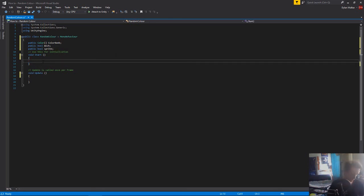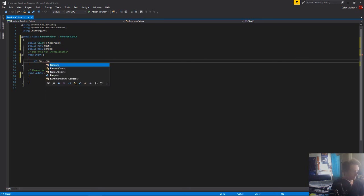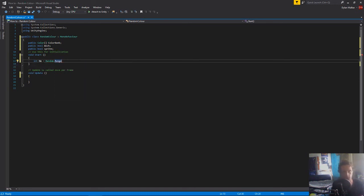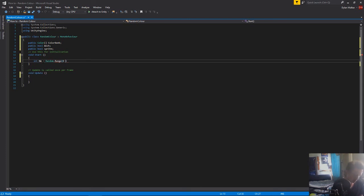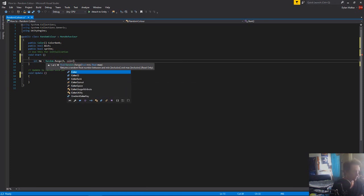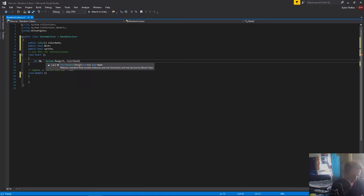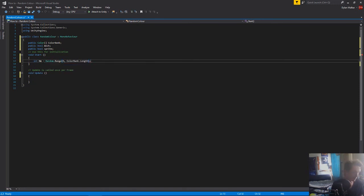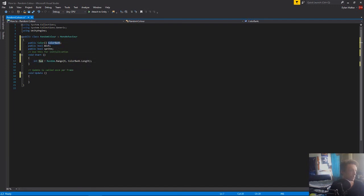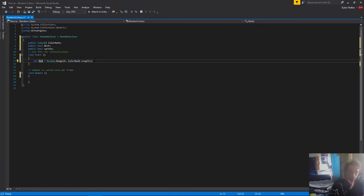So now all we need to do is we make an int. And we call this one our number. And it's going to be equal to a random dot range. So we're getting random dot range. And so that just basically means we need to get something. We're going to grab a random number between our range. And our range is just going to be from 0 to the length of our color bank. So we just go color bank dot length. We have an int called num, which is just equal to a random number between 0 and how many colors we have in our color bank. That's very simple. All this is really simple.